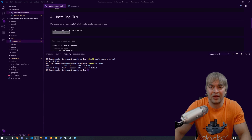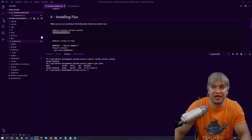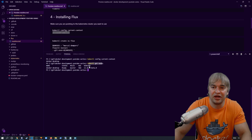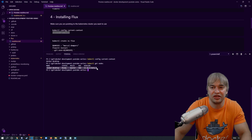Before we start, make sure we're pointing to the right Kubernetes cluster. Run kubectl config current-context — you can see I'm pointing to Docker Desktop. Then run kubectl get nodes to make sure you have at least one Kubernetes node up and running.